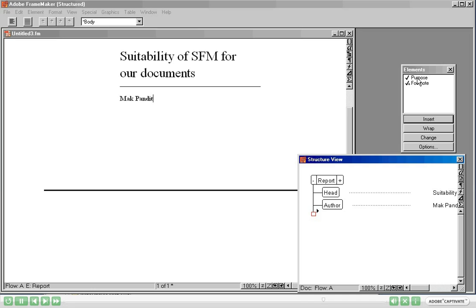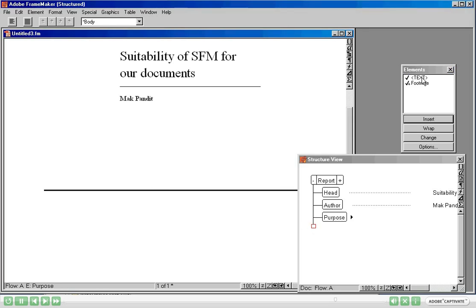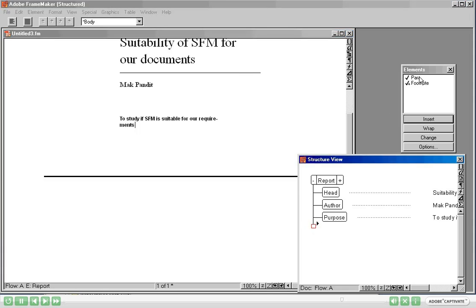After the Author, it says you can include the Purpose. Notice that there is a Footnote element that has been valid all along since I inserted the heading. A Footnote is quite similar to any other footnote you would insert in Frame Maker or Word. Because you should have the liberty of inserting a footnote anywhere in the document, the Footnote element is available throughout the document. Since we don't need it we are not going to insert that here. Let's go ahead and insert the Purpose.